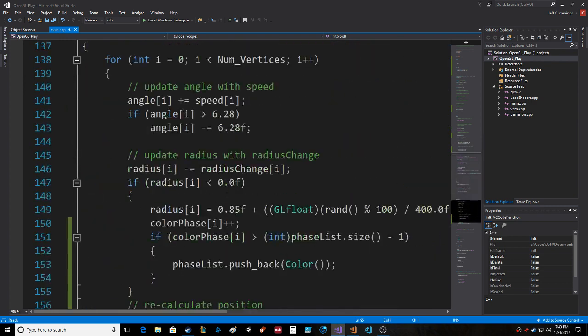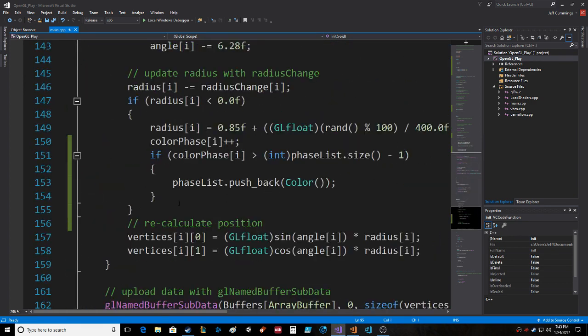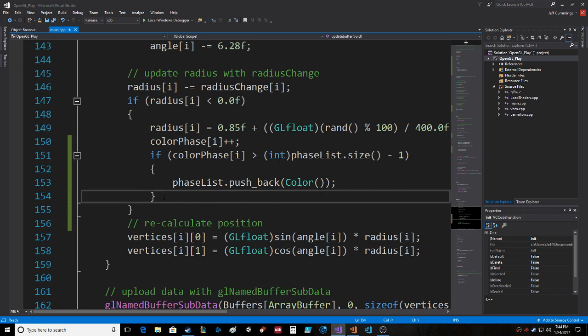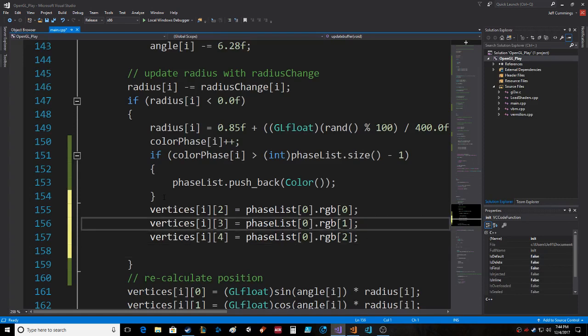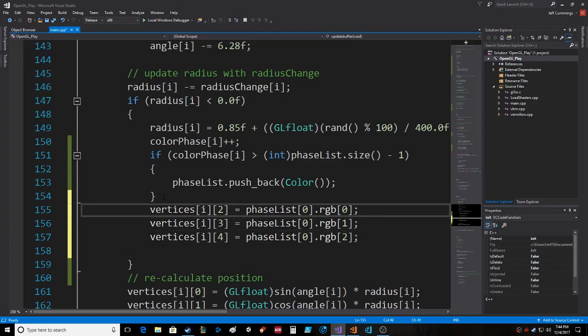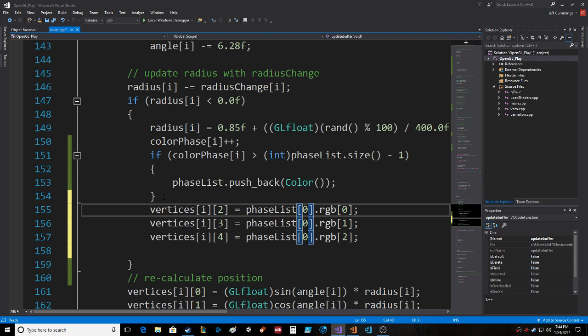In the initialization, we just use the zero with zero. Either way, we're going to be able to do this right after. The one that we're going to grab from phase_list is going to be color_phase.